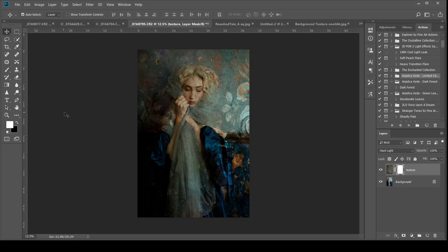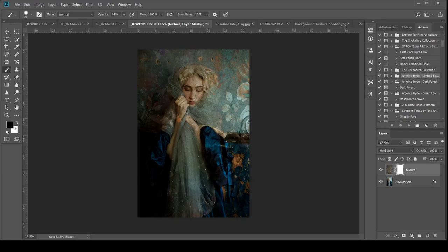I need to now go all the way over to my left and click on the brush tool and click on to make sure I've got black as my foreground color. Now I'm ready to take off some of the texture.